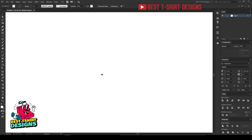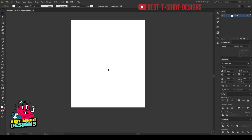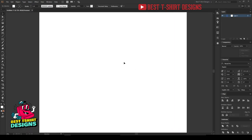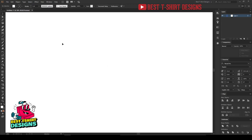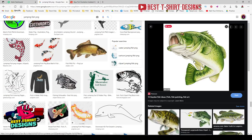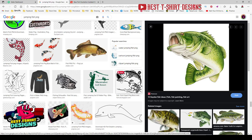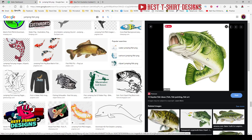The first step is to take an artboard that is 4500 by 5400, because this is the regular t-shirt design artboard I use. I was searching Google for something like 'jumping fish PNG' and I found this image. I'll be drawing this one — don't just copy someone's existing drawing. This is a realistic kind of image we can draw and make a line art out of, and that will be our t-shirt design vector.